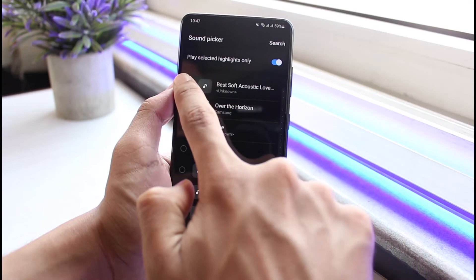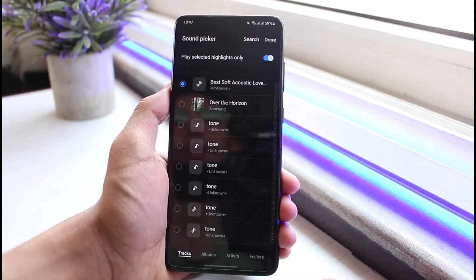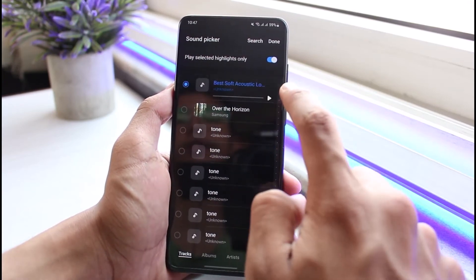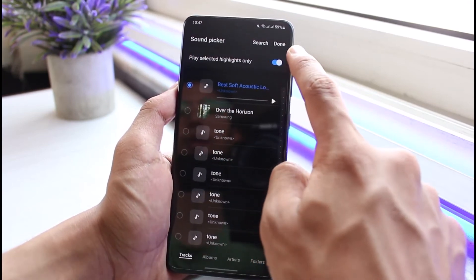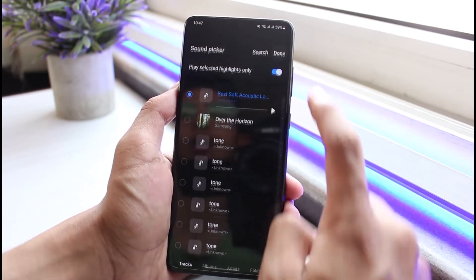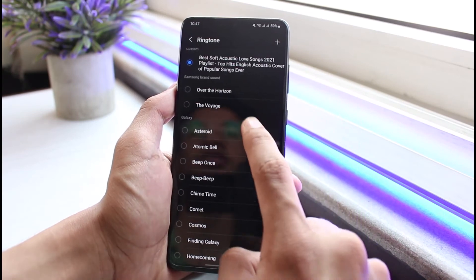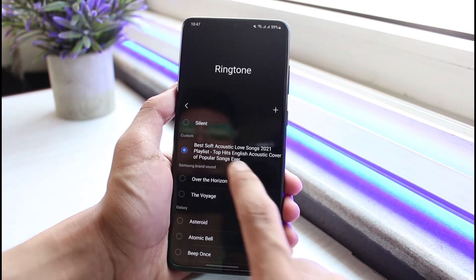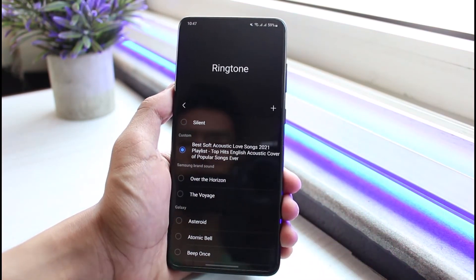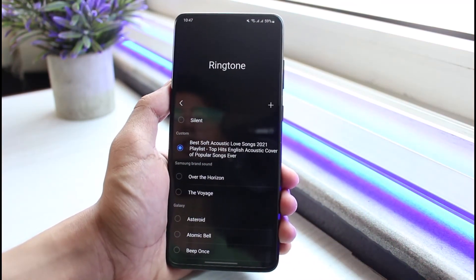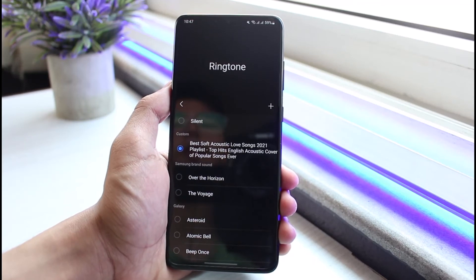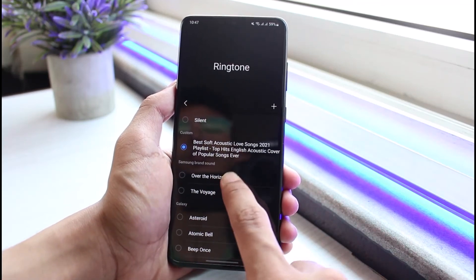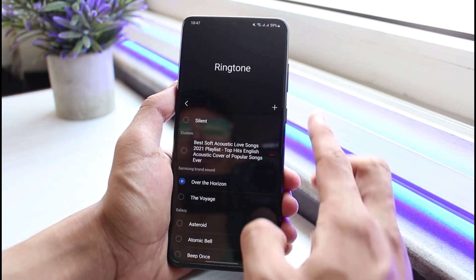If I select the song, I can go ahead and tap the Done button on the top right to set this song as my ringtone. As you can see, it says 'Custom' and I have set this as my custom ringtone. This is how you can set a custom ringtone or sound for your Android device.